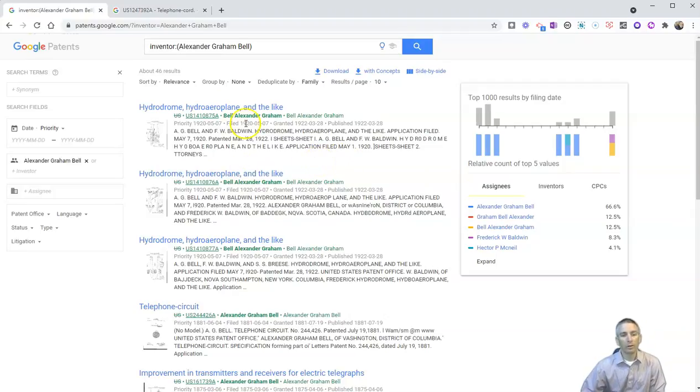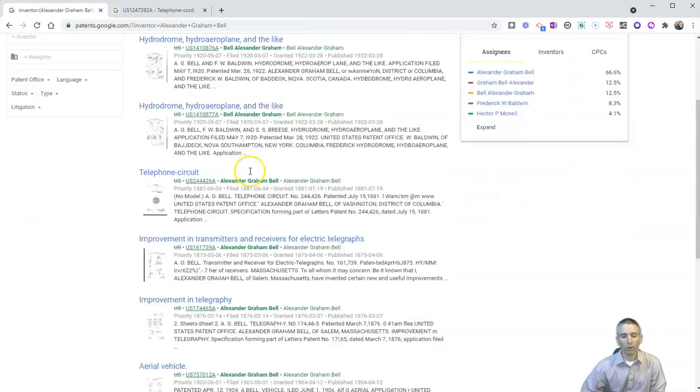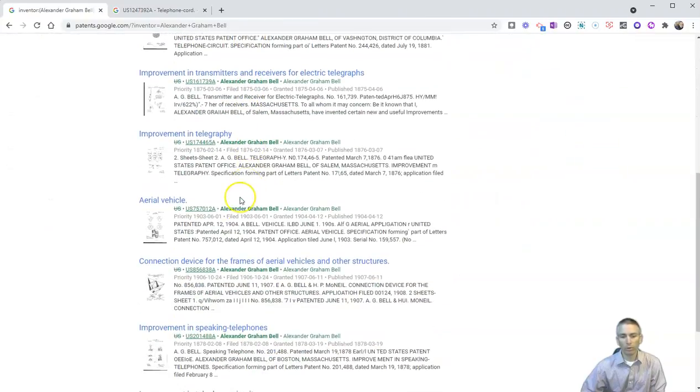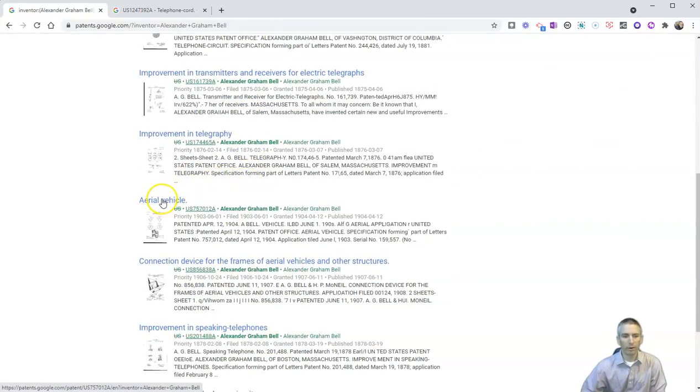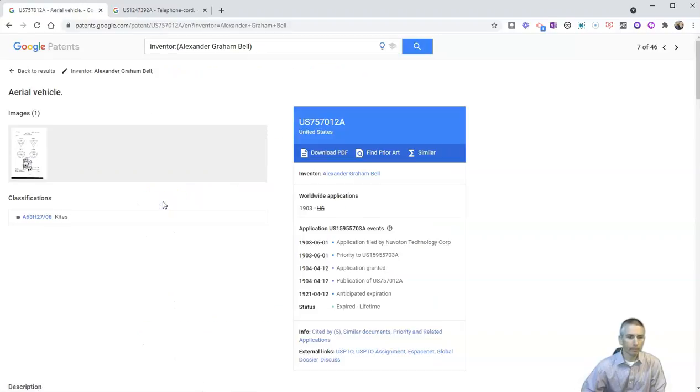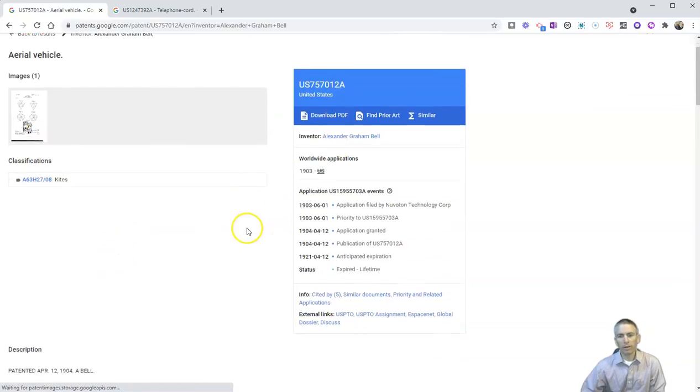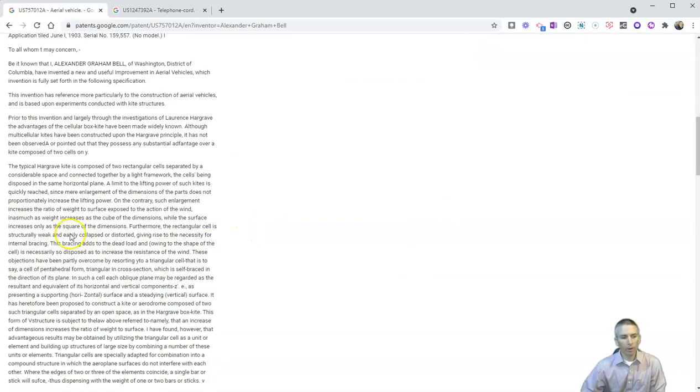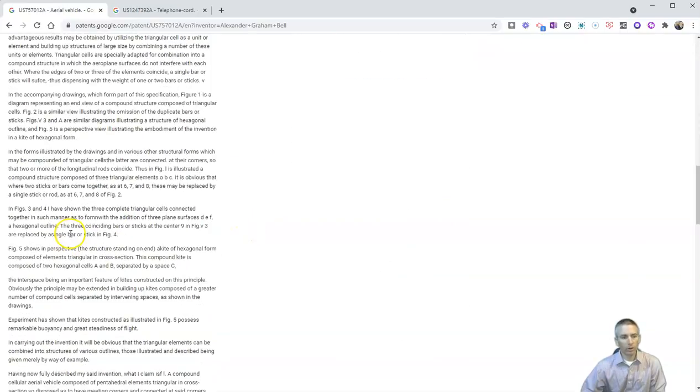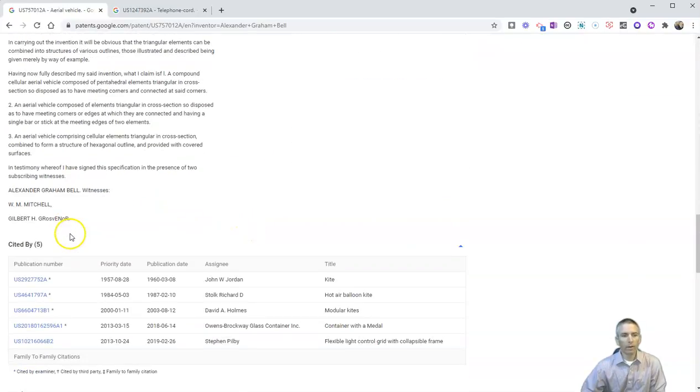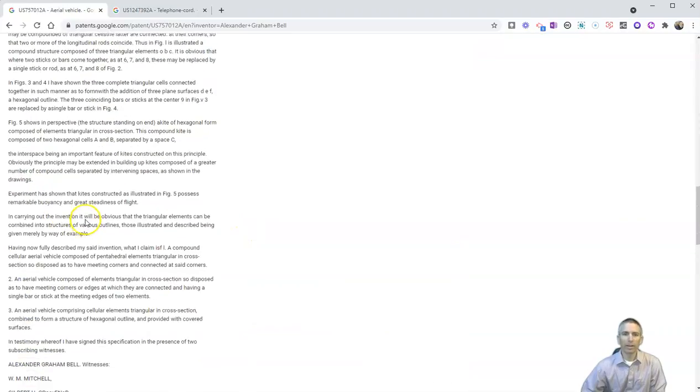And you can scroll through those, click on any one that you want. Let's look at aerial vehicle here. And once again, look through those images, download a PDF, or simply read down through that patent application.